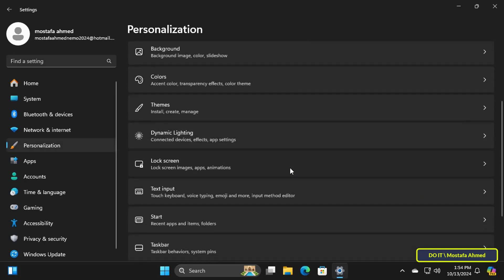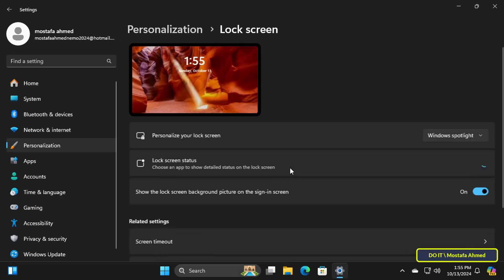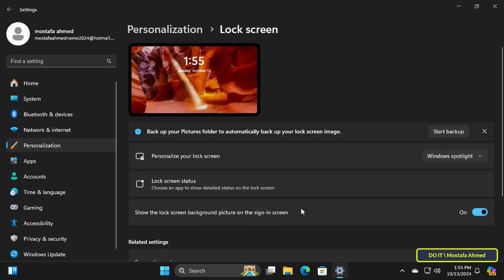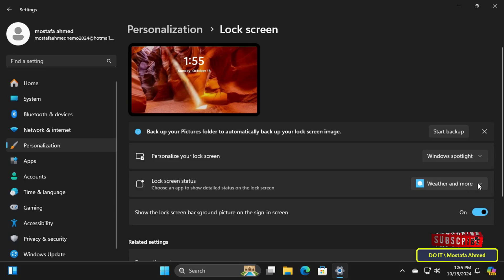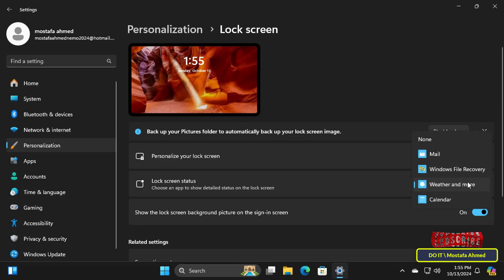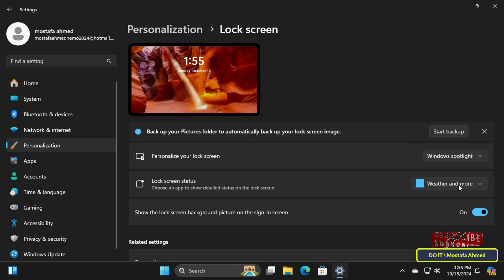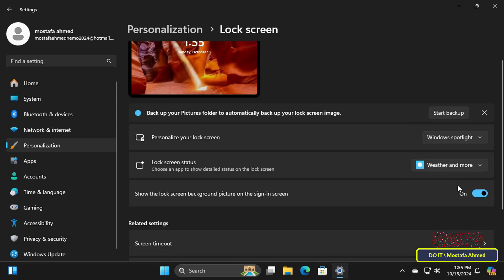On the other side, click on the lock screen option. Then from the lock screen status settings, select the weather option from the available options. With these steps, the weather status will be displayed on the lock screen.